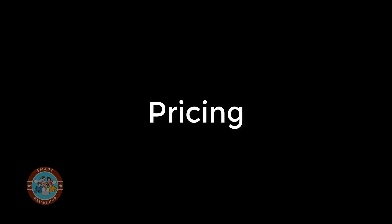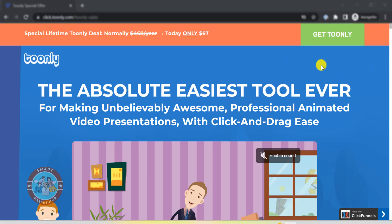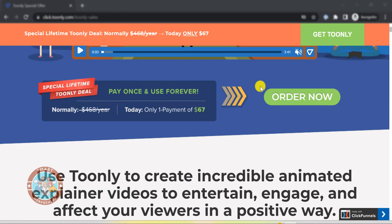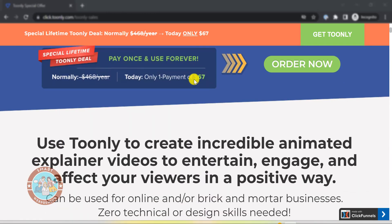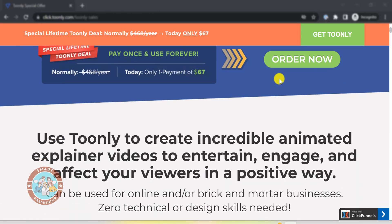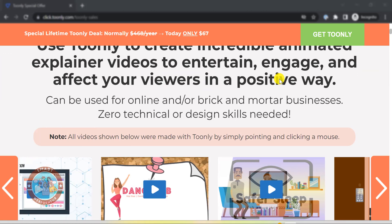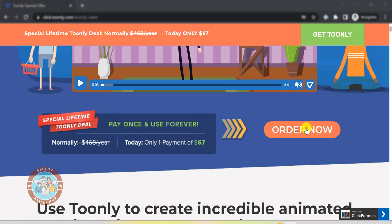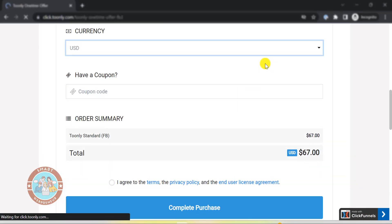Now before winding up, let us quickly look at the pricing. The Toonly standard subscription — the one we just reviewed — is right now available for a one-time payment of $67, which gives you lifetime access to the software and all the updates. You can also use this tool on more than one computer you own.